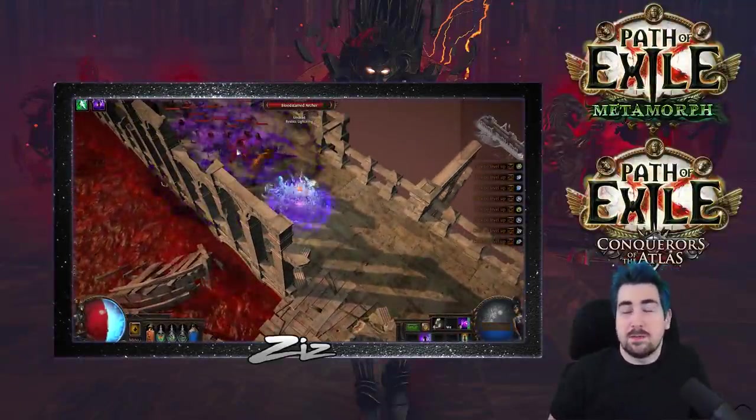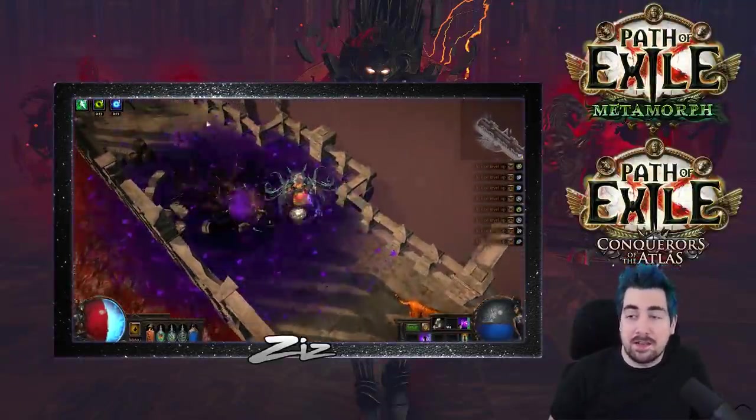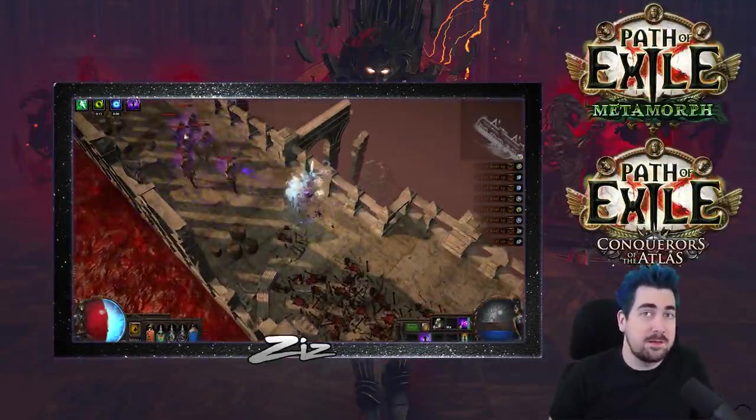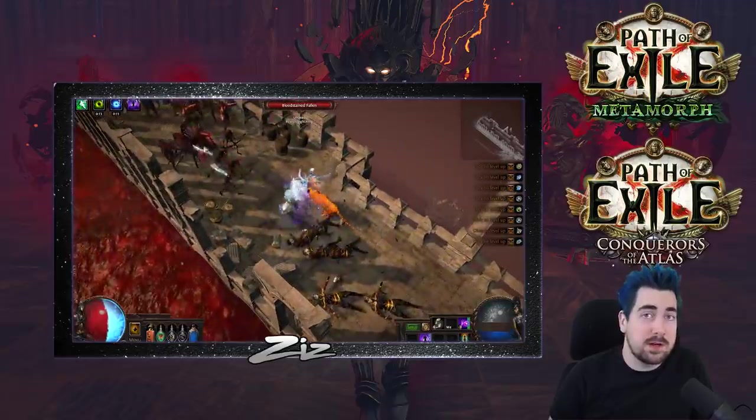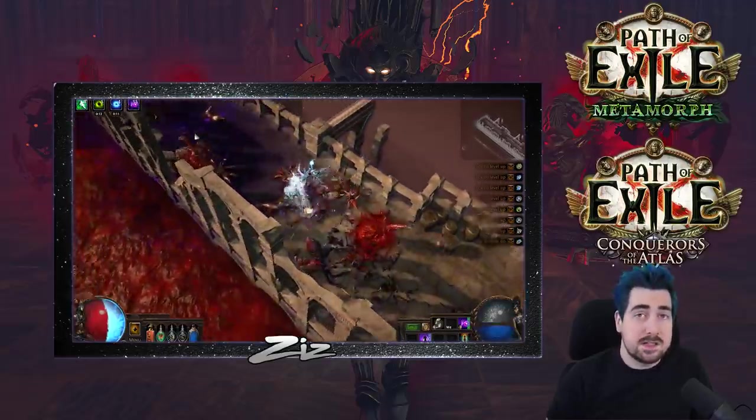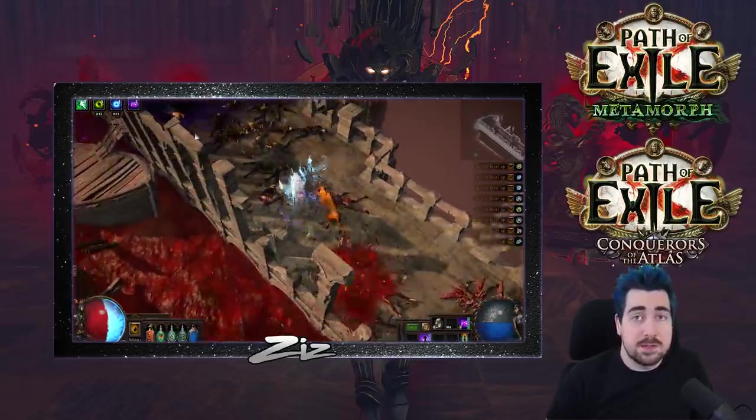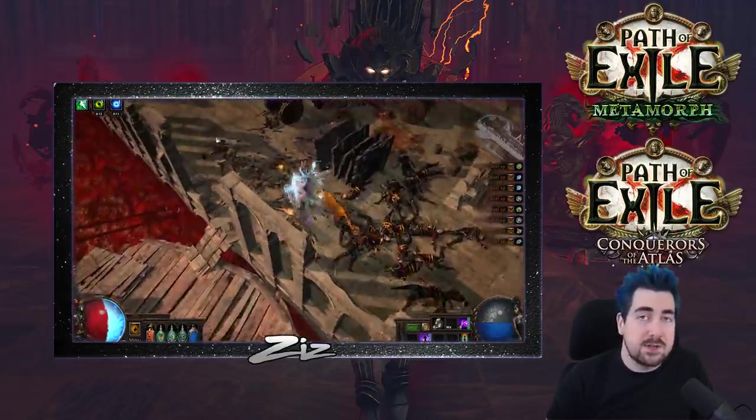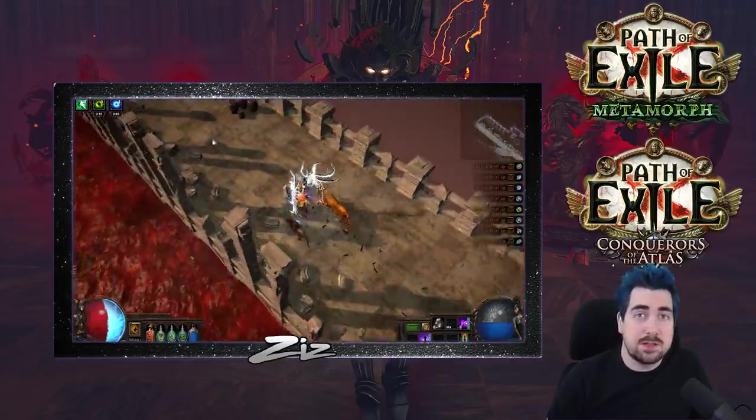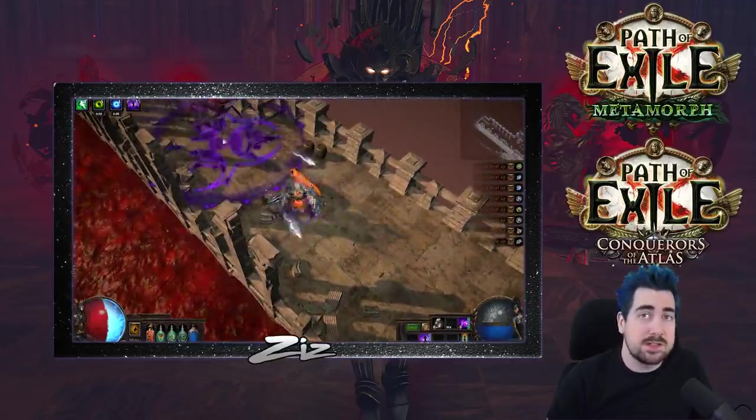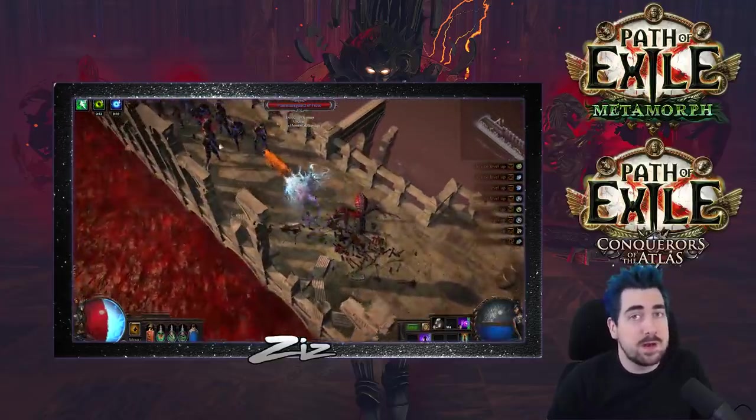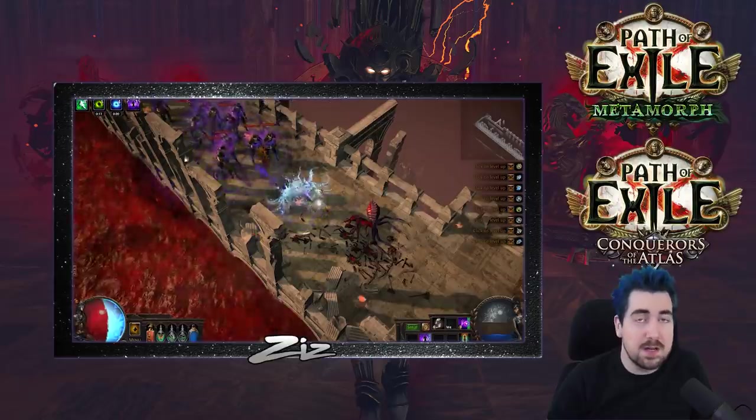Hi! My name is Zizarin, and this is another league starter for the 3.9 Metamorph League. This guide is going to be focusing on Essence Drain Trickster, which is a really strong choice for this league, and also possibly my league starter.